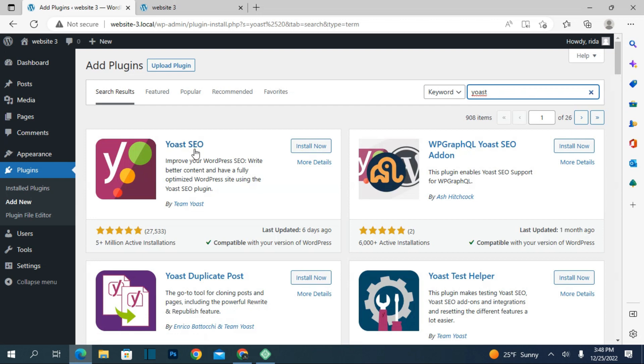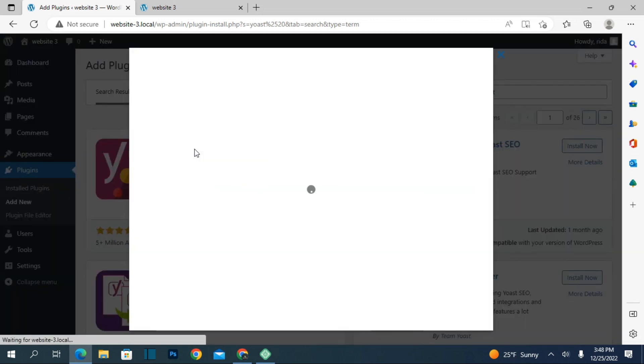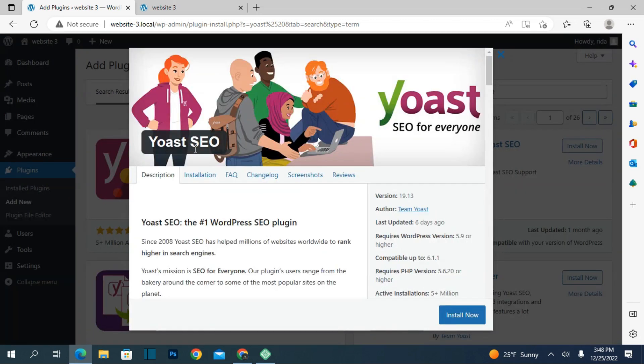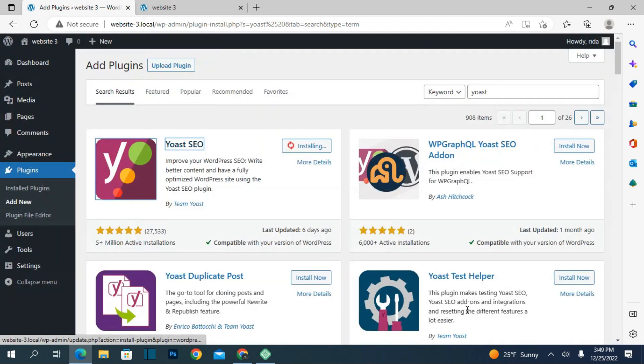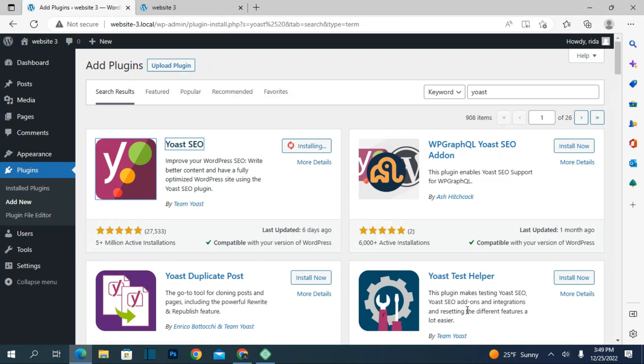This is the Yoast SEO plugin that provides SEO services. Just install it. There is also a pro version, but for now as a beginner, you can do the work with the simple free version without paying.